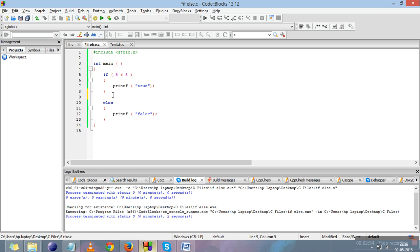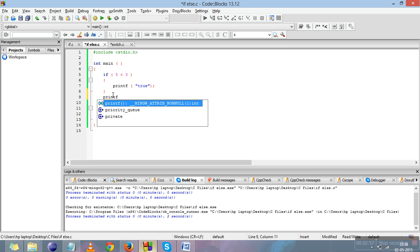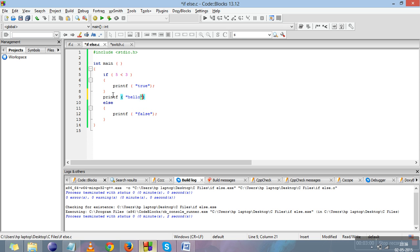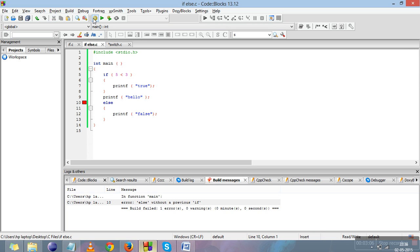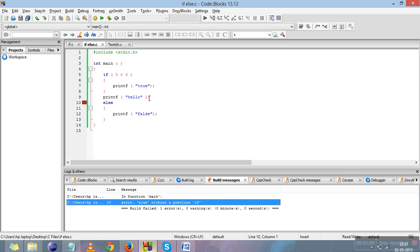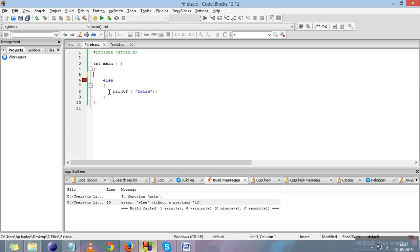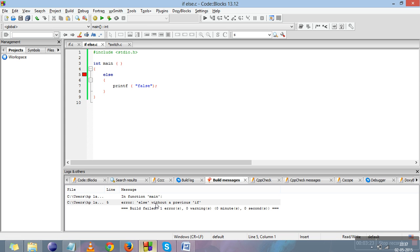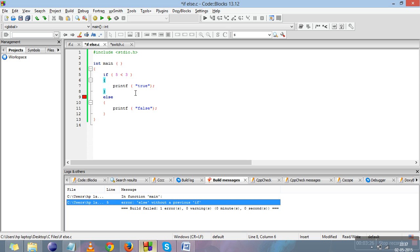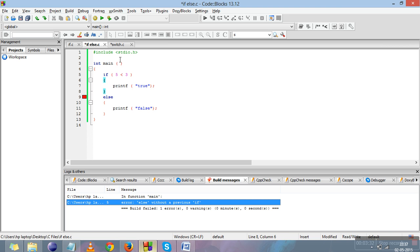There should not be anything written between the if and else parts, because else is related to if. If we compile with something in between, it gives a compile-time error: 'else without a previous if'. Similarly, if I remove the if part and only keep the else, the same error appears. So else can only exist if if is there.